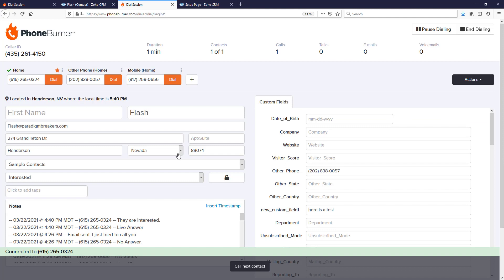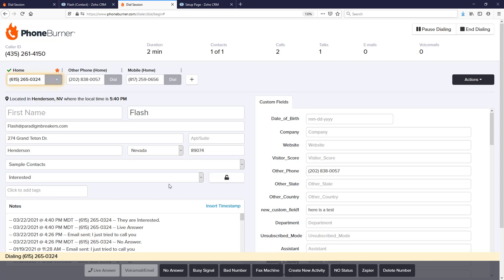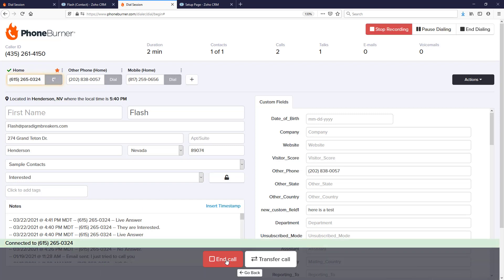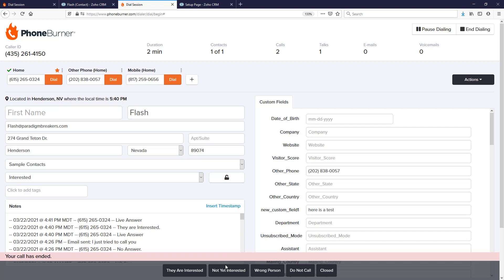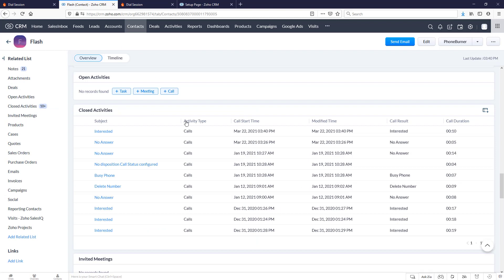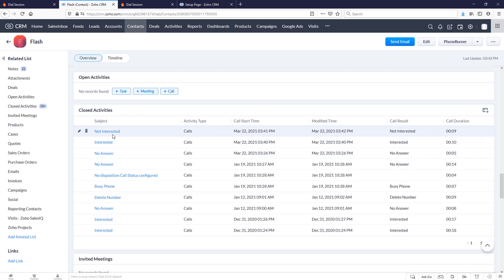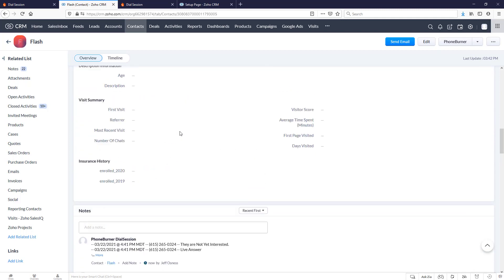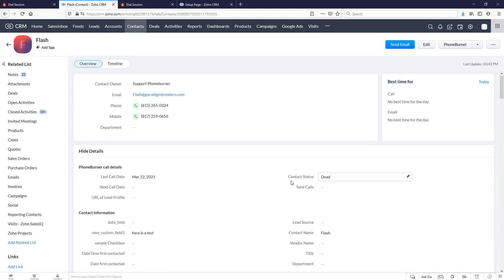Let's go back to our dial session and call that record again. This time we're going to click the 'not yet interested' button. Go back to the record in Zoho — it may take a minute or two before everything updates, but we're going to refresh. Not yet interested has been logged. Let's scroll up and see if the contact status has been updated — and there it is, contact status has been updated to dead.